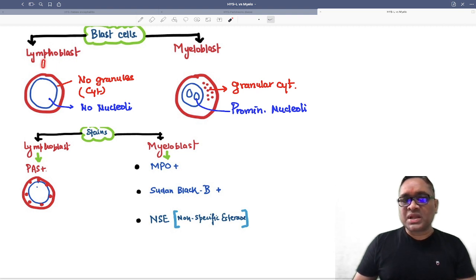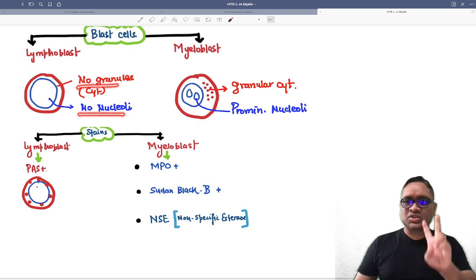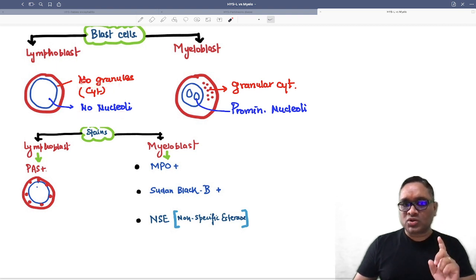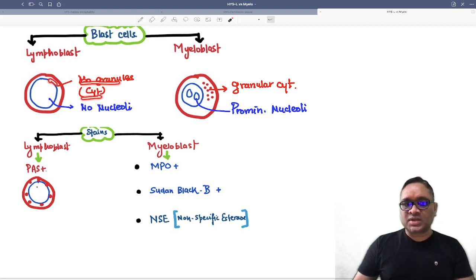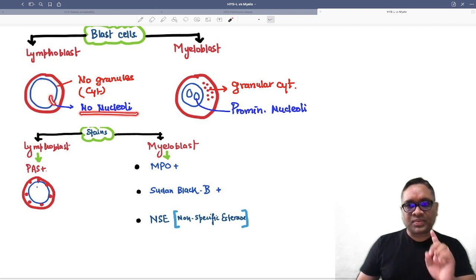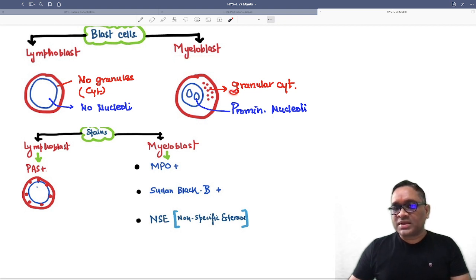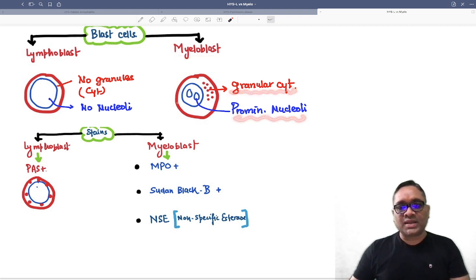How will the lymphoblast appear? Lymphoblast will have no granules and no nucleoli — just two points you have to remember. There are no granules in the cytoplasm and there will be no nucleoli in the nucleus. In myeloblast, you will find granular cytoplasm and prominent nucleoli.